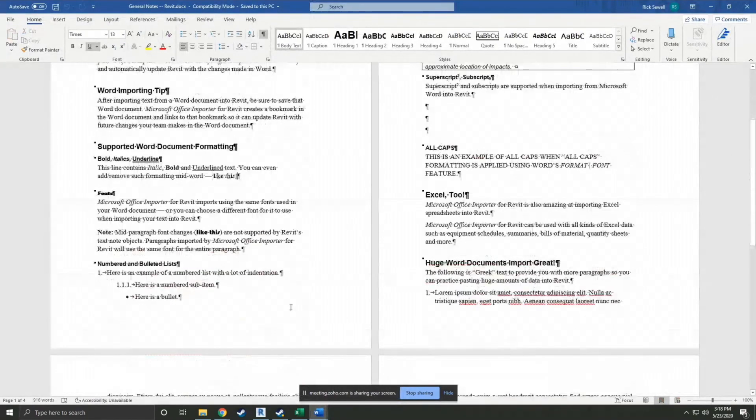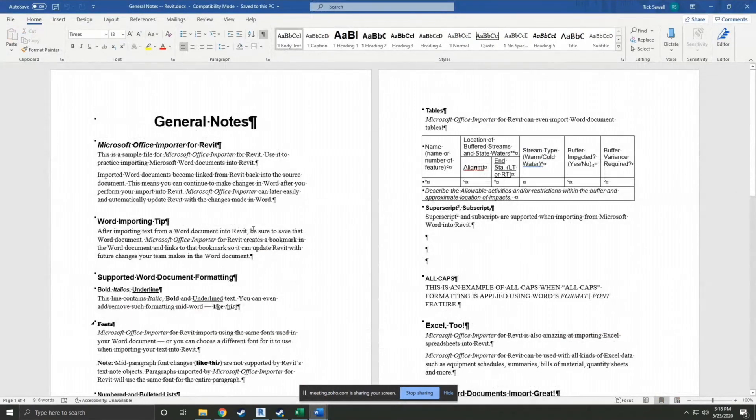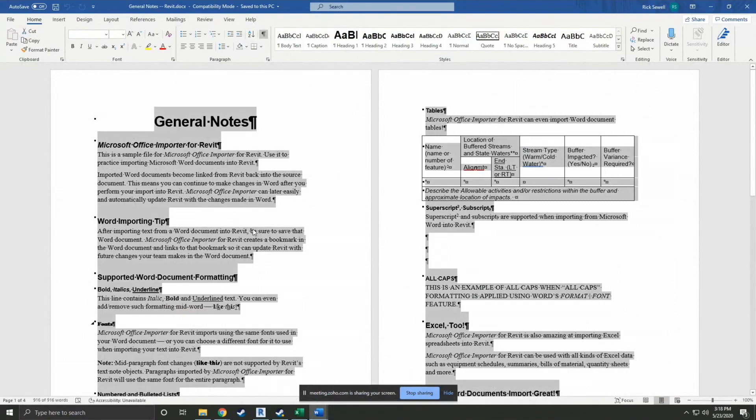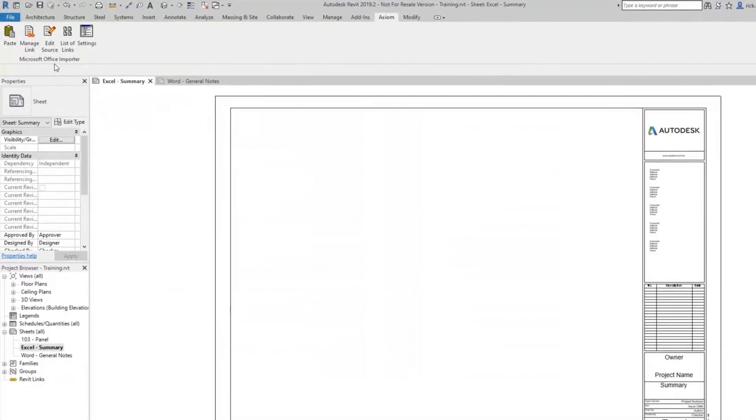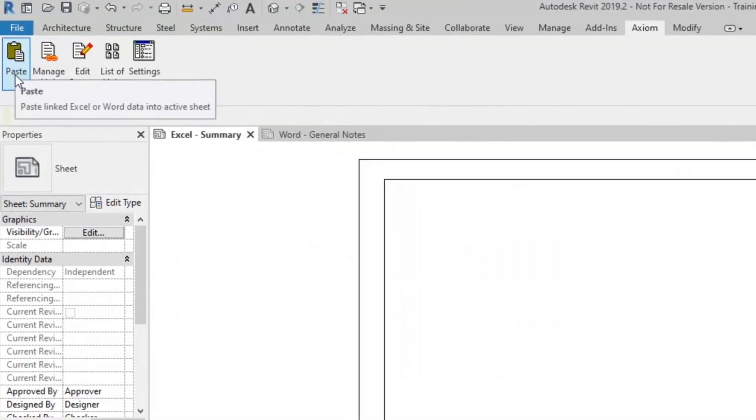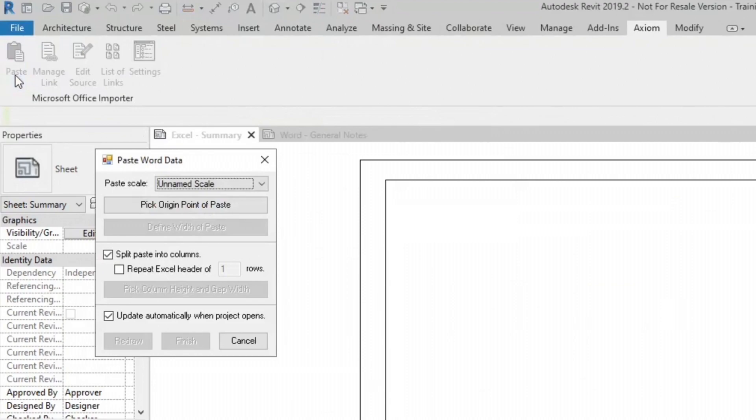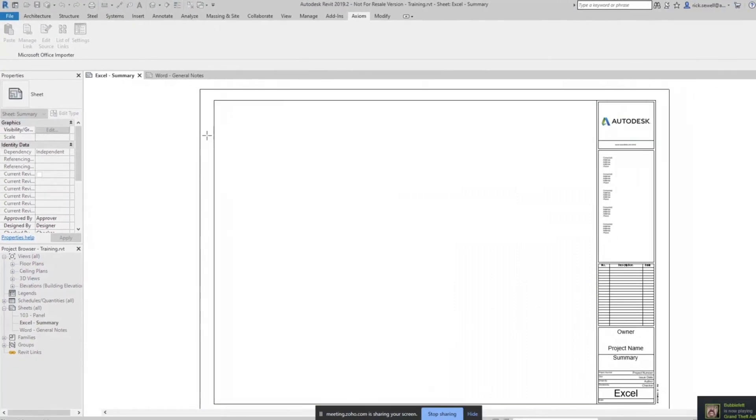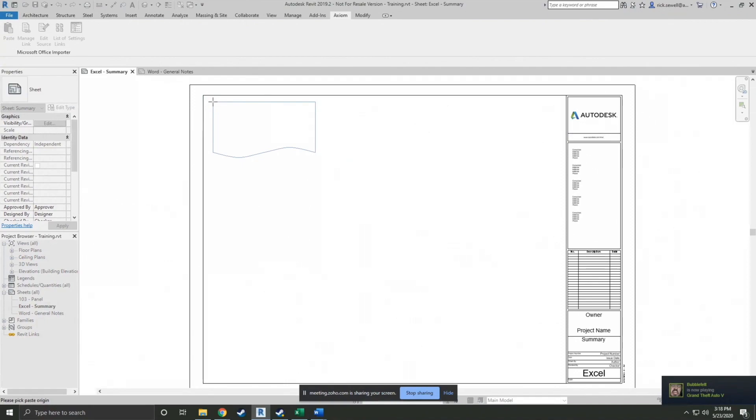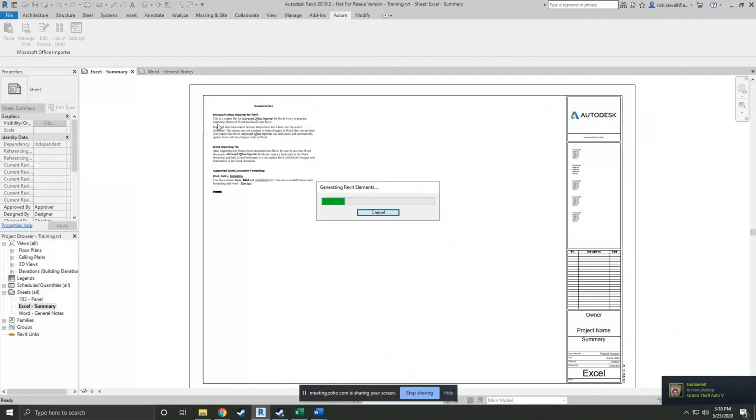I've got a multi-page doc here. I'm going to select that, copy it over. Same thing. I'm going to press the paste button. Same thing again. Pick origin point of paste. And here we go.